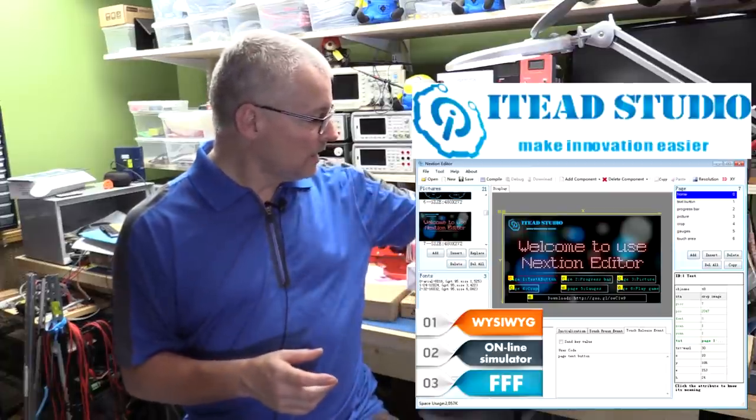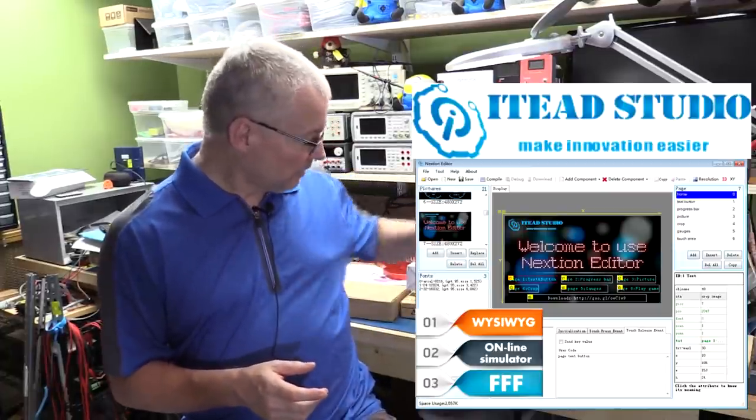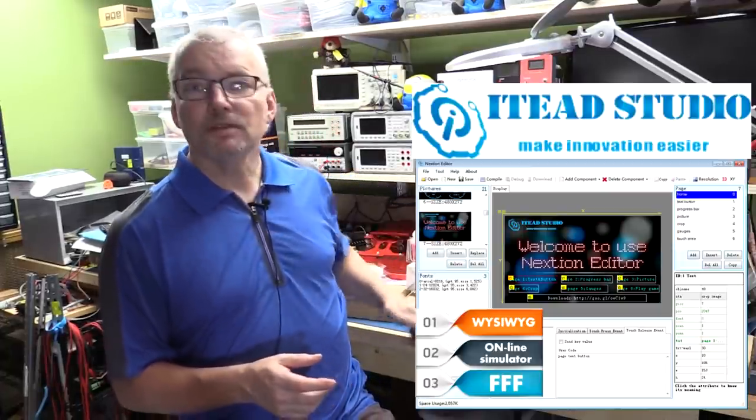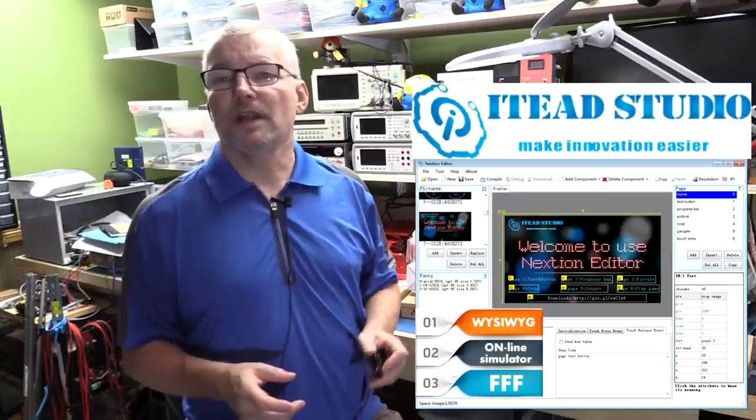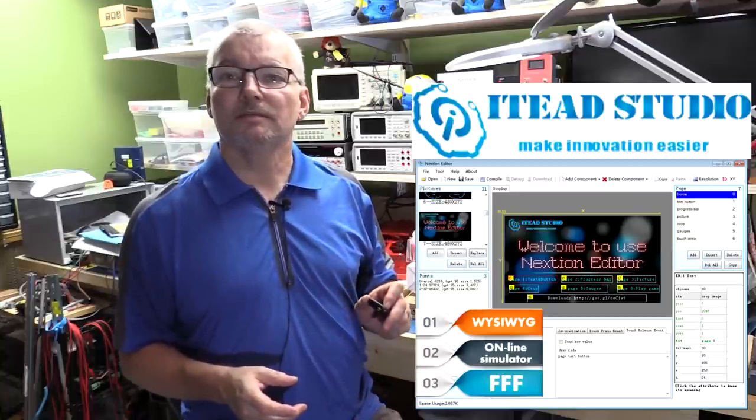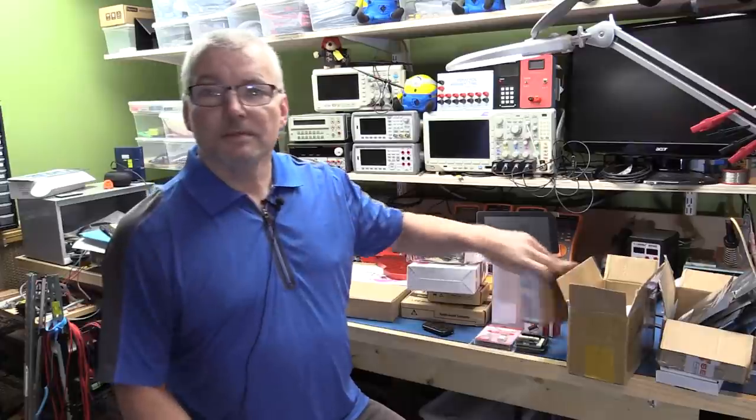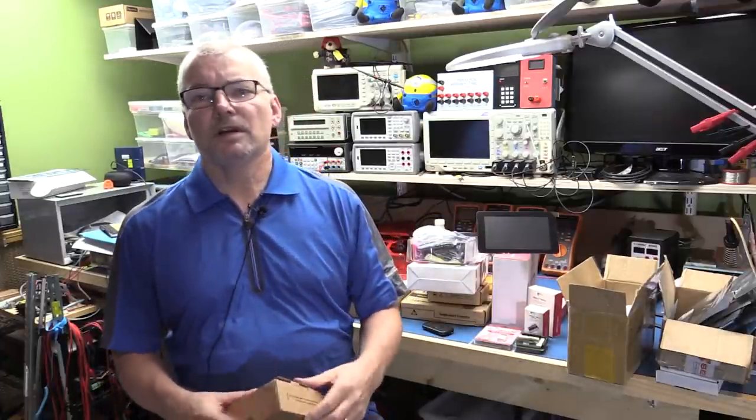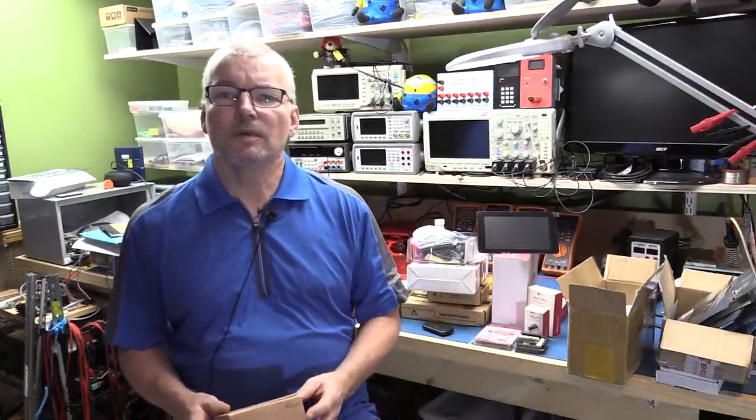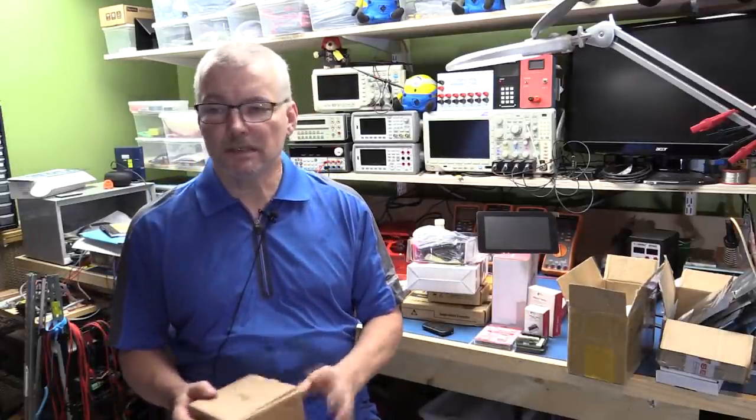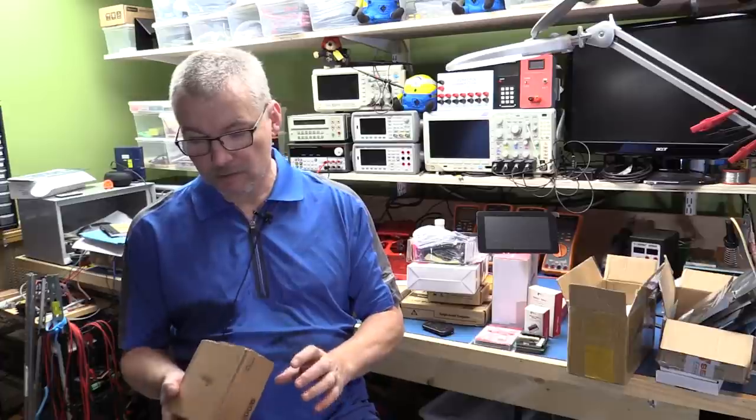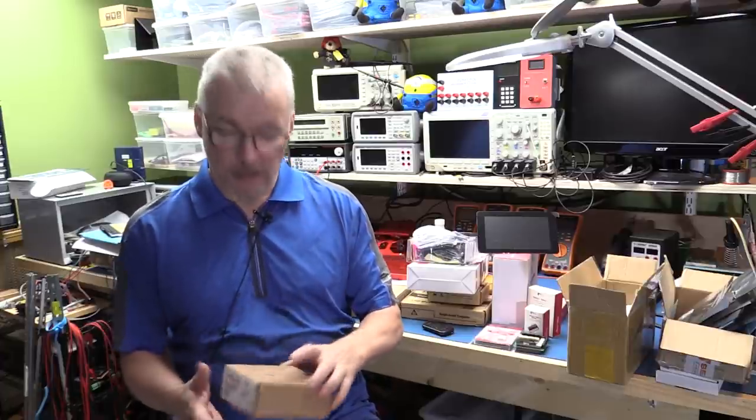That's everything from IT Studio, so we'll move on to the next product. Everybody that's been playing with Arduinos and things with Ethernet has probably heard of the Wiznet card.